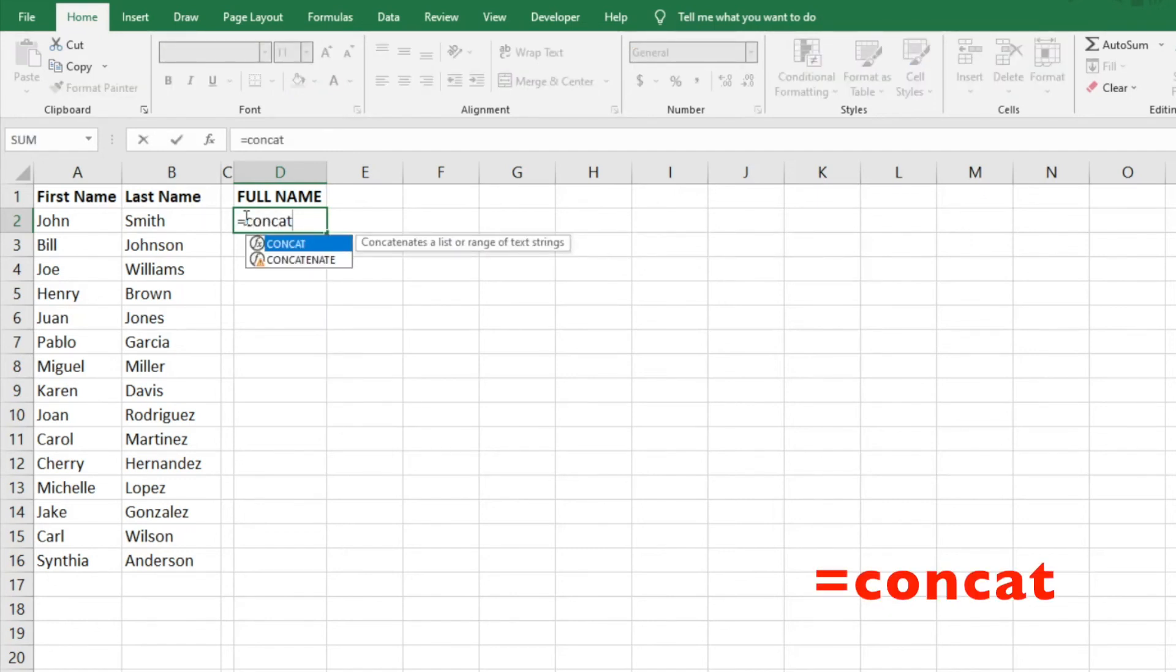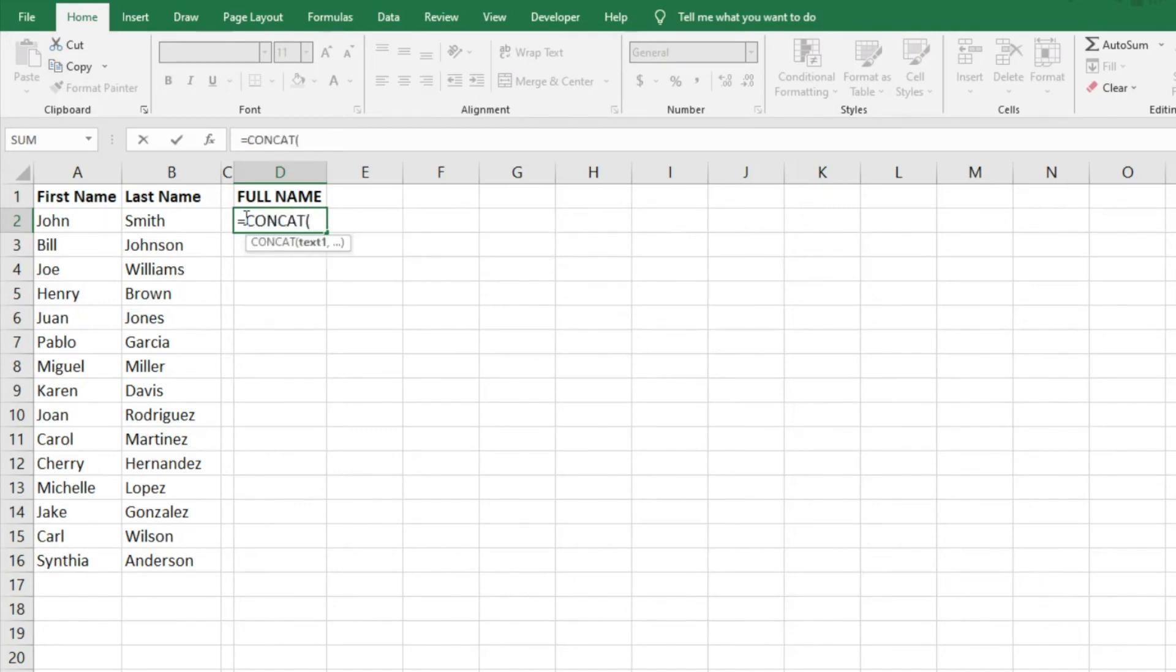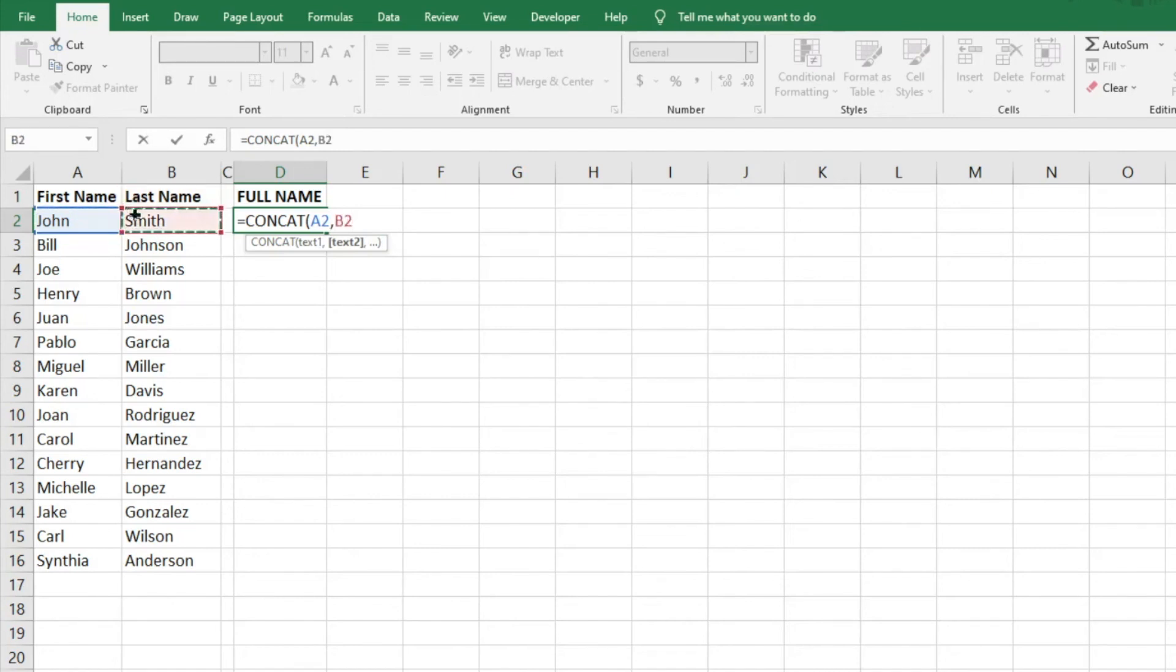What this does is take two columns and combine them together. So I'm going to hit tab and it's going to ask for text one. I'll do a comma and then text two, which we're going to combine the first and the last name in these two columns, and then hit close parentheses.